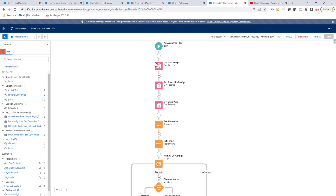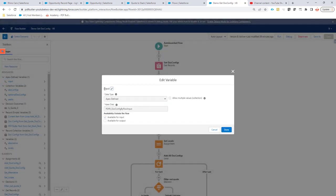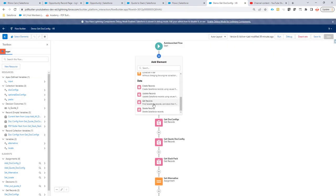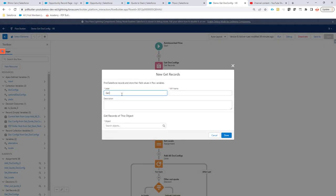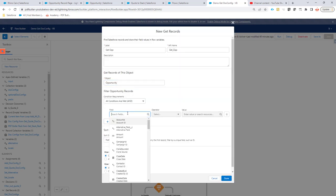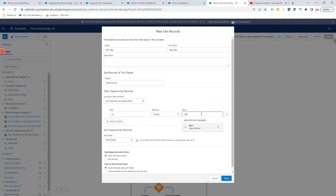You can have an input variable — make sure it's called 'input', all lowercase. It's Apex-defined, and this is the class we have defined for that input variable. Make sure 'available for input' is checked, because when we call the flow from PDF Butler we will pass on certain data. For instance, to fetch the opportunity you're working from, go via the opportunity object and set the ID equal to the input variable's record ID — this fetches all the opportunity data you need.